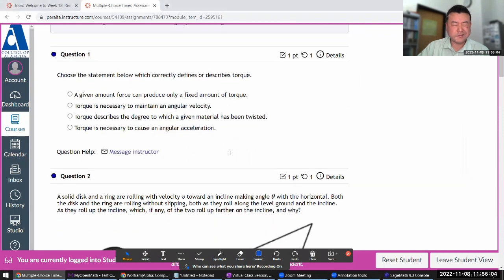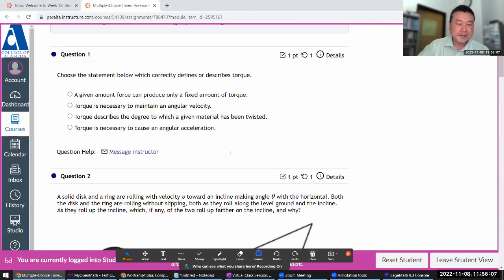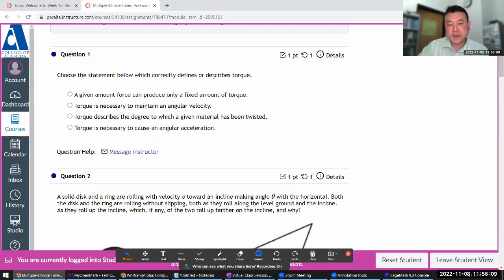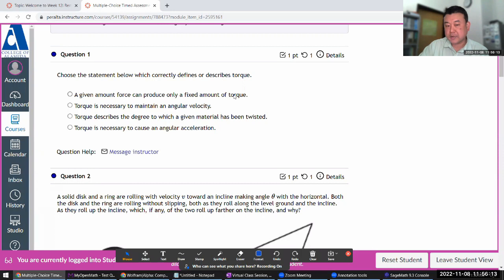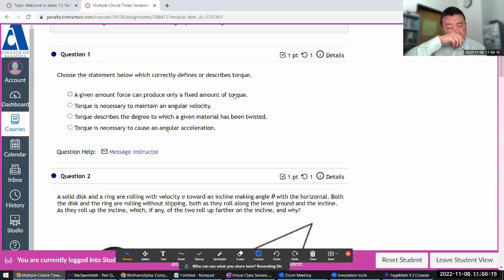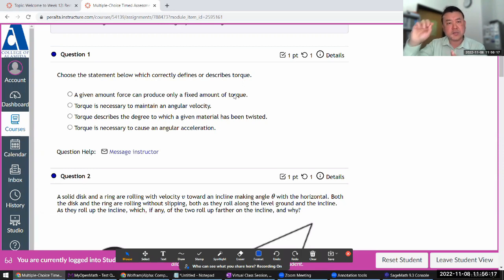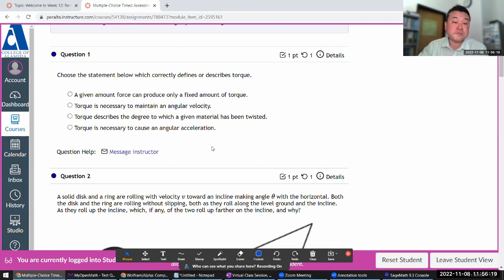So yeah, it's a rotation question. Which correctly defines or describes torque? A given amount of force can produce—that's not right. Torque is the displacement cross product to the force. So if displacement changes, the torque will change.